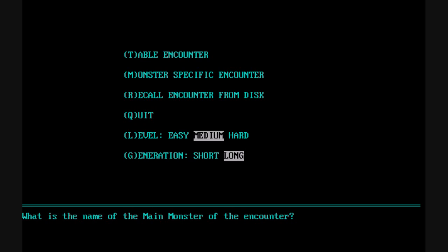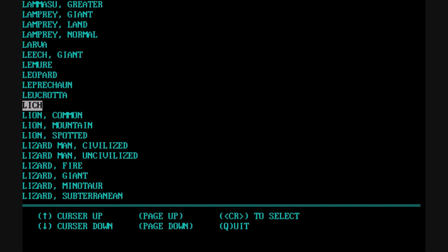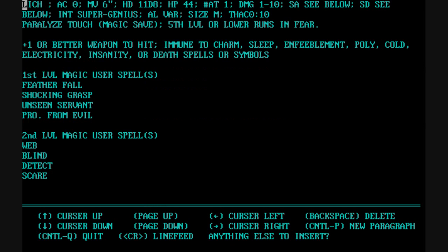For a monster-specific encounter, we type in a lich, it takes us to the search results, and we pick from the list. We choose to have one lich appear, say yes, then edit and display the encounter. Basically, all of those rules that had been set for the lich monster are executed — all the randomness, all the variables, they're all taken into account.